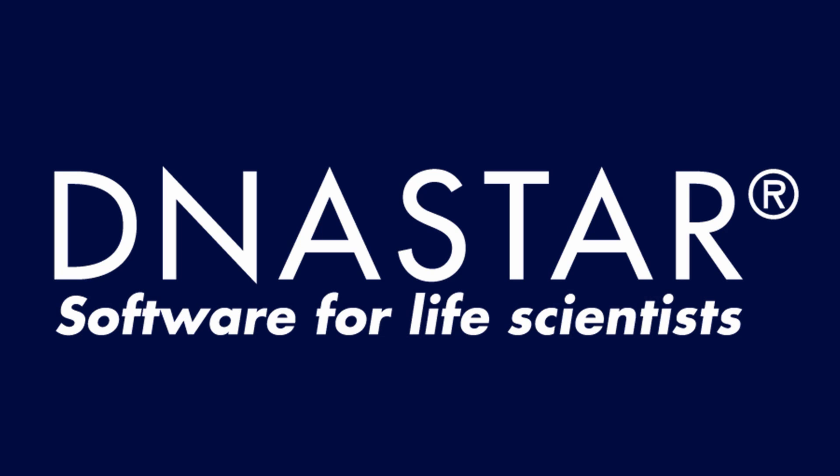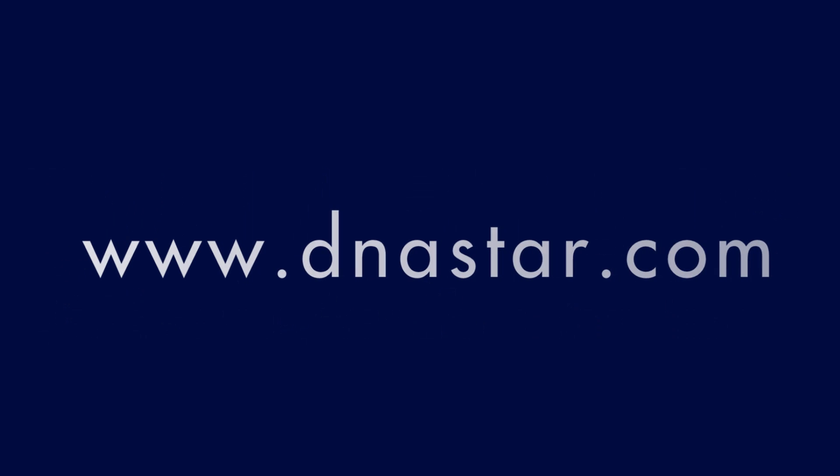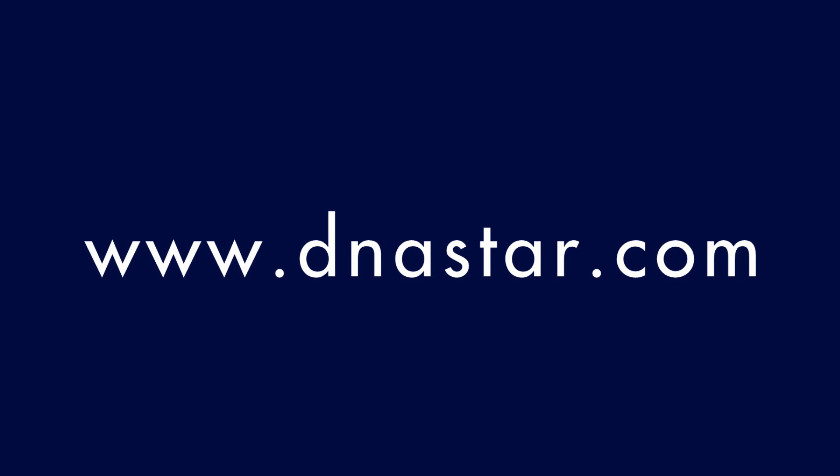To learn more about our software, and to see more videos like this one, please visit our website.